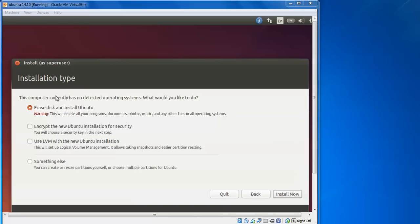In the installation tab it shows 'Erase and install Ubuntu', which means it will erase other operating systems already installed. If you want encryption for security, it will install with a security key using LVM along with Ubuntu. If you already have Linux or Windows installed and want to keep it alongside Ubuntu, select the 'Something else' option to manually assign partitions.